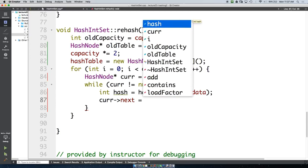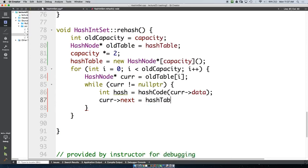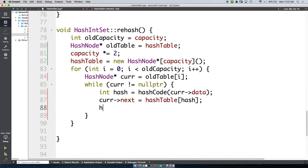We set hashTable[hash] = cur, inserting it at the front of our bucket — just like in the add method.